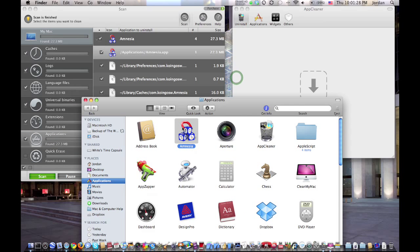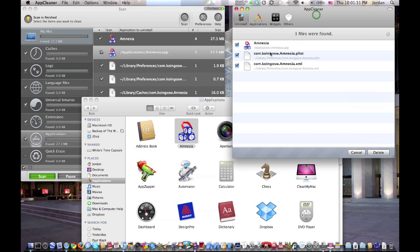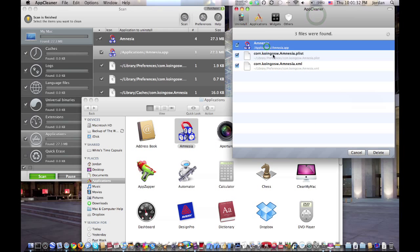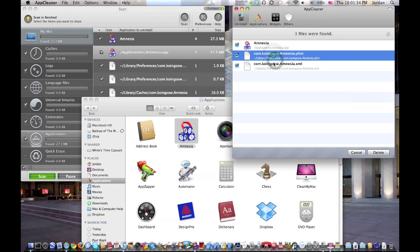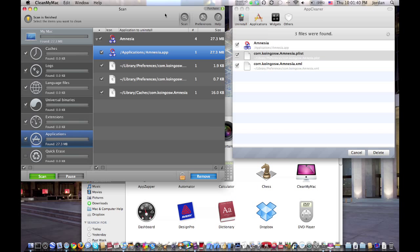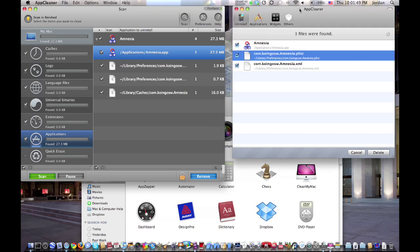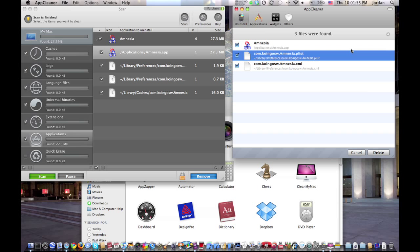Now let's see what AppCleaner picks up. Okay, AppCleaner picks up two extra files. So CleanMyMac will pick up more files, but if you don't want to have to pay $15 or $30, then go with AppCleaner. And it's real simple to remove it to delete all the files.